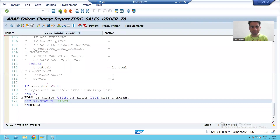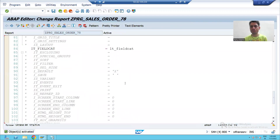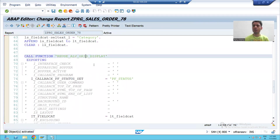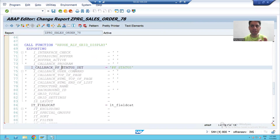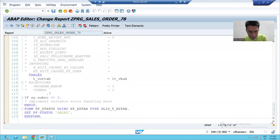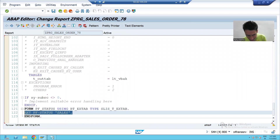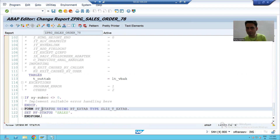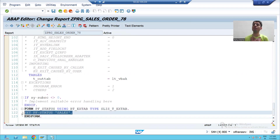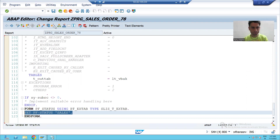I will go to the back button and activate the program. Whenever we execute the program, control will come to the function module REUSE_ALV_GRID_DISPLAY. It will check: in front of I_CALLBACK_PF_STATUS_SET, have you given any name? Yes. With the same name, do you have a subroutine? So SAP will execute that subroutine. Whatever logic we wrote inside this subroutine creates our own Display button.